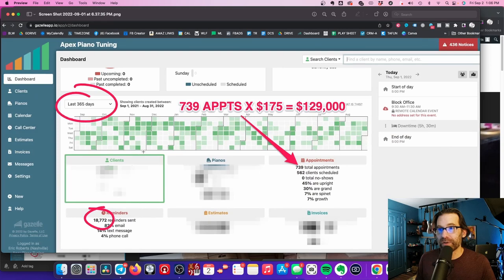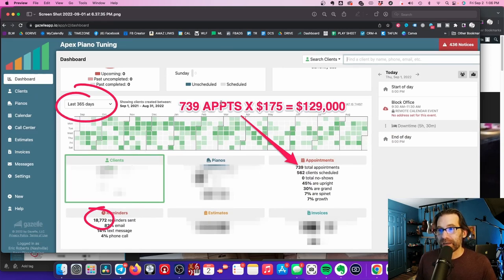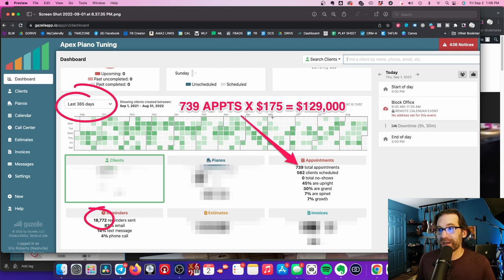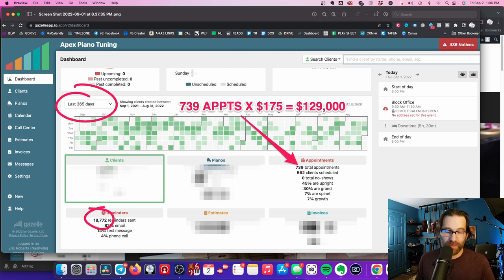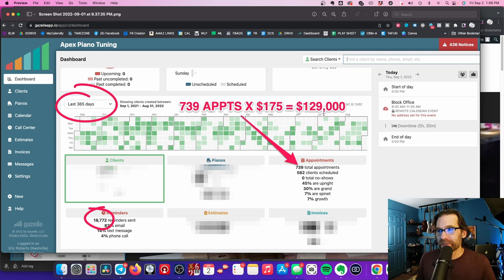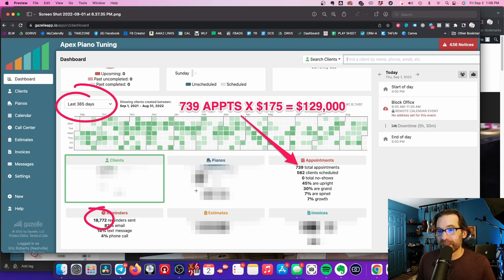I want to talk to you about the money part of this. Last year, this is just a Gazelle report here, we did 739 total appointments. If you just times that by $175 each—that's average because some of our appointments are more than that, a lot more, and some are like $150, I think our lowest appointment—if you just do that, that's $129,000 in revenue. 739 total appointments out of those clients.